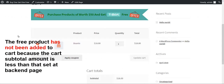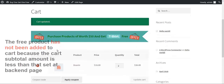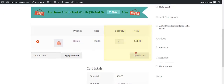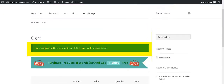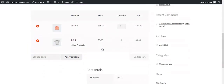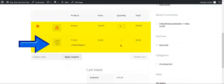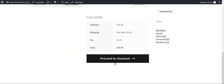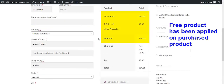You must observe that the free product hasn't been added to our cart. This is because at the backend settings we set the amount as 50 and we haven't purchased products of that total amount yet. So if I increase the quantity and then click on View Cart, here we are getting the message: do you want to add the free product to your cart? Customers simply click here and they get the free product added to their cart. After that, they have to click on Proceed to Checkout. At the checkout page, you can see that the free product has been added to the cart.